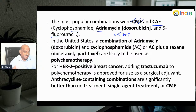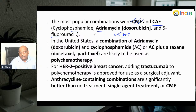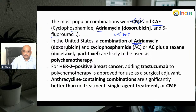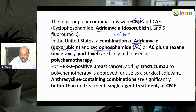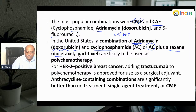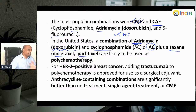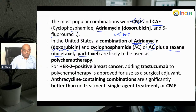In current practice, the preferred poly-chemotherapy combinations use adriamycin (doxorubicin) plus cyclophosphamide, or cyclophosphamide plus a taxane such as docetaxel or paclitaxel. These are the preferred poly-chemotherapy regimens you need to remember.